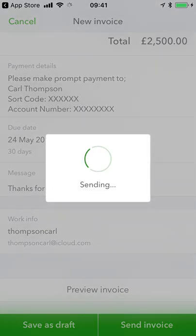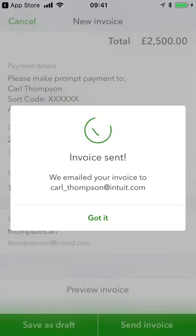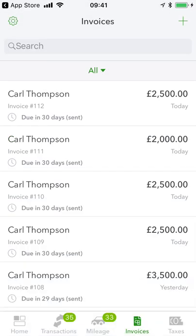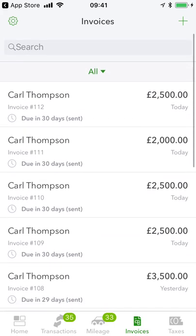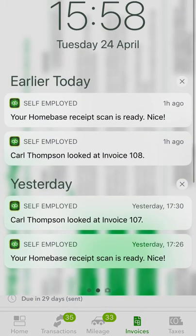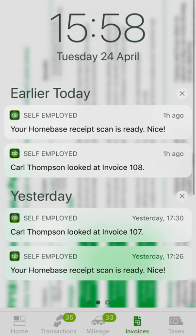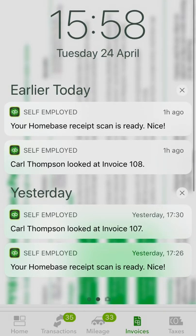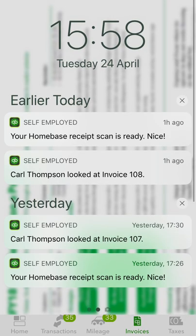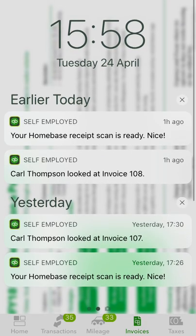As easy as that — my invoice has been generated and sent, and the customer's got it in their inbox now. And even better, it won't just tell me here once they've viewed it; I'll also receive a push notification. You can see that an hour ago I looked at invoice 108. You'll also see here that my home-based receipt scan is ready, so I'll show you that functionality along with the banking side of things.